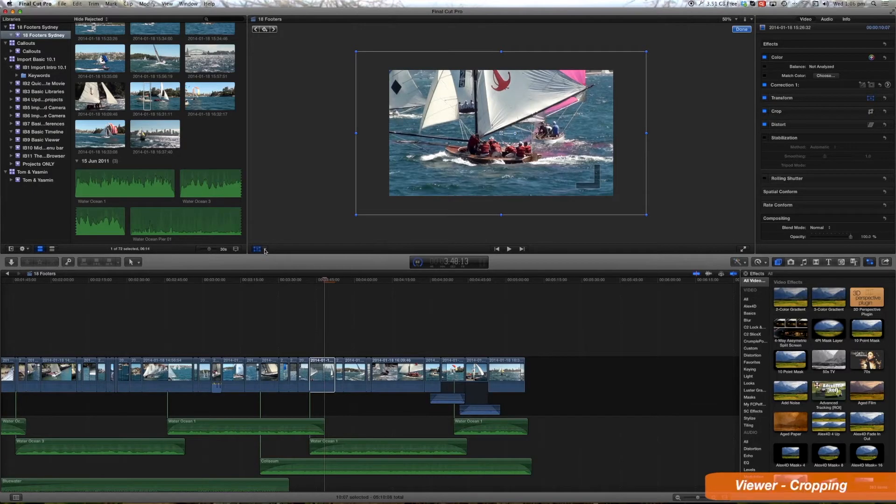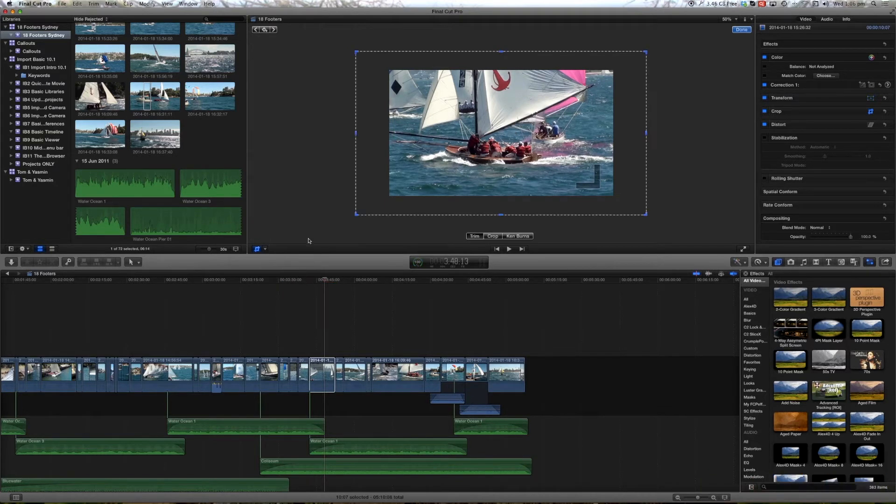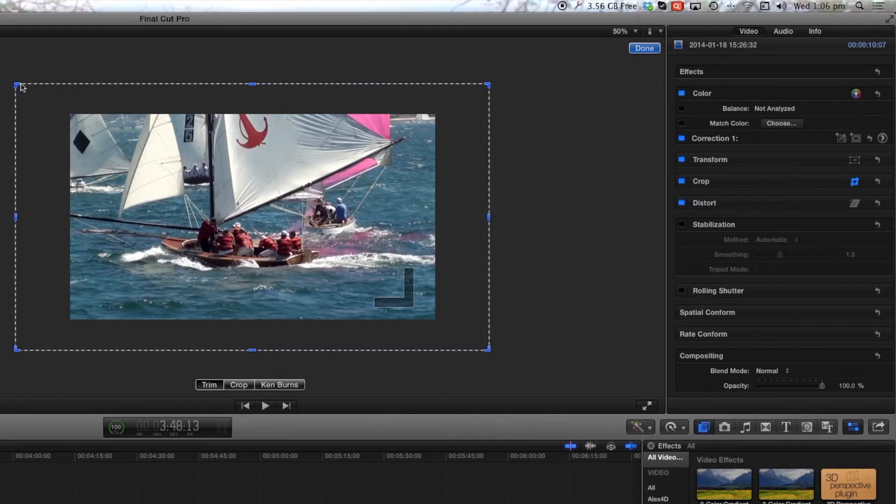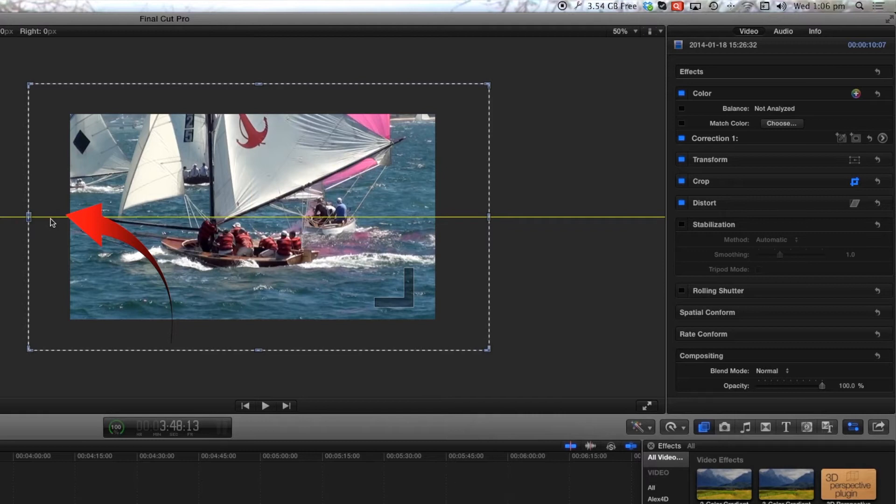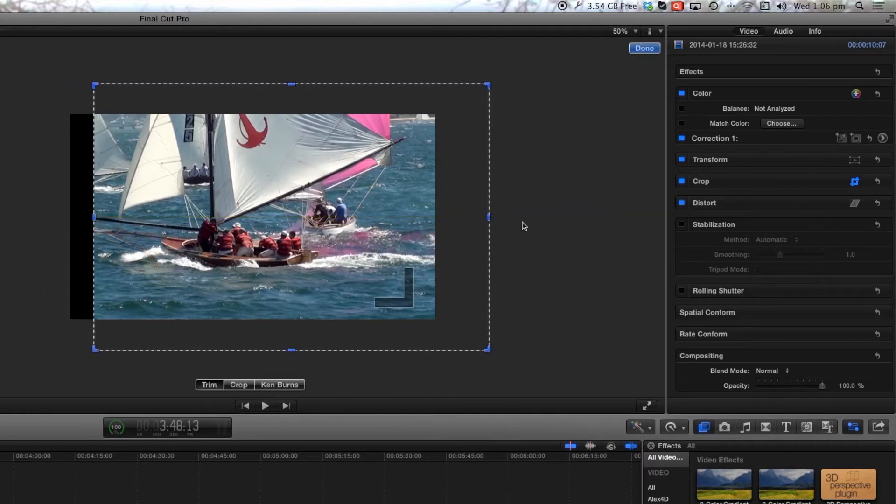With the transform you also have a crop button. So when you select crop the outer lines change to dotted lines and this will let you crop the clip but not resize it.